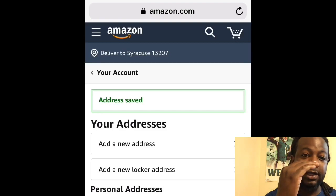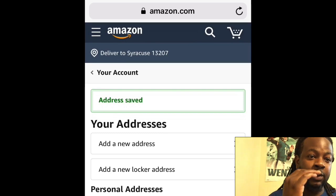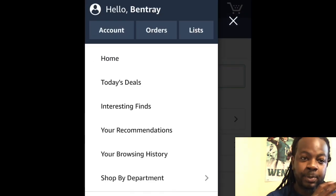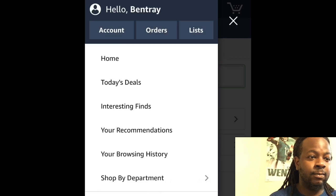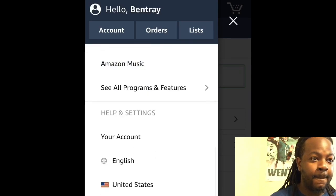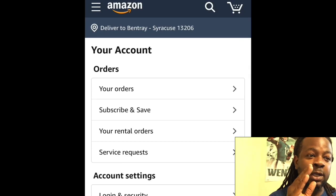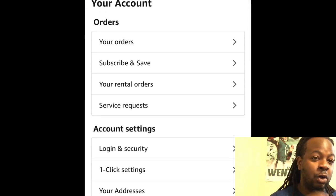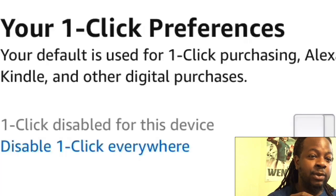Now click on the three little lines again next to Amazon. This will pop up again — scroll down, click on 'Your Account,' then scroll down again and click on 'One Click Settings.'